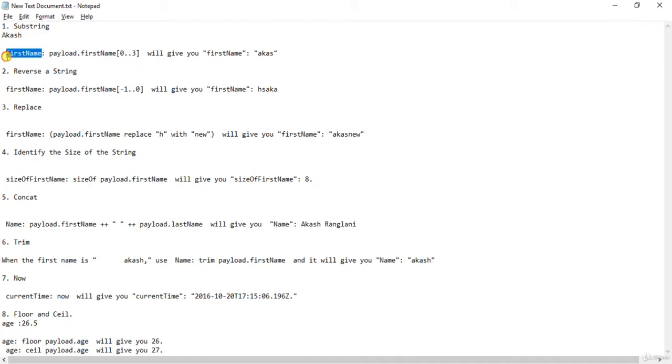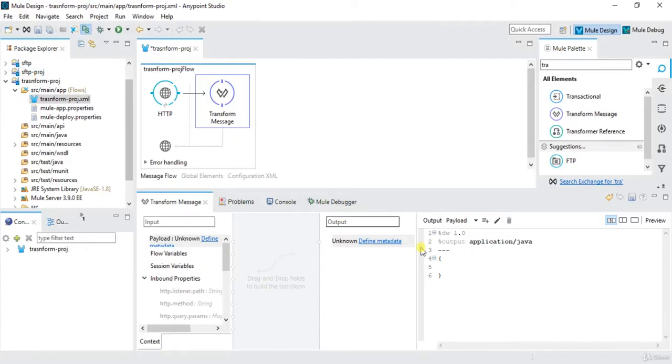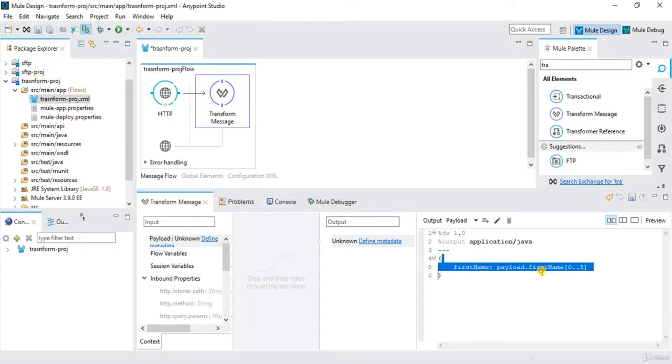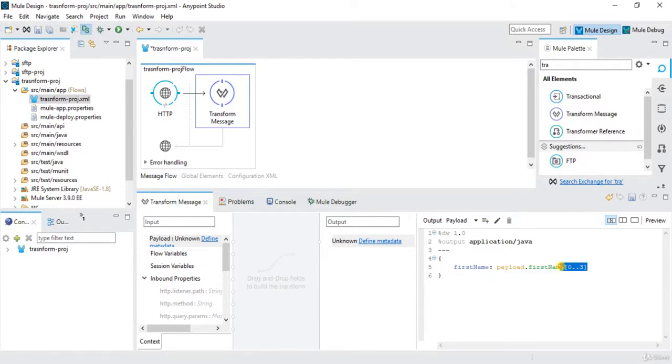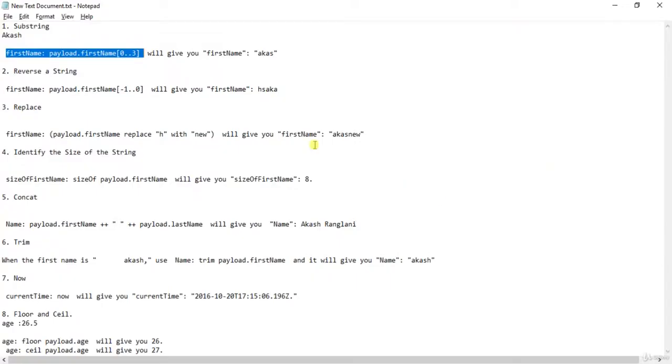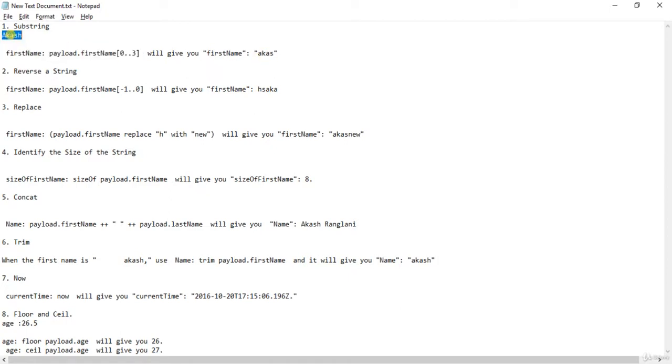In this video we'll discuss about these predefined functions. So we have, let's say first function is substring. So let's say first name, then payload.firstName[0..3]. So this will divide my string into zero, one, two, three. So let's say the substring name is Akash, and it will divide into A-K-A-S only.